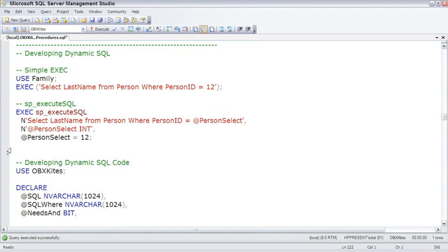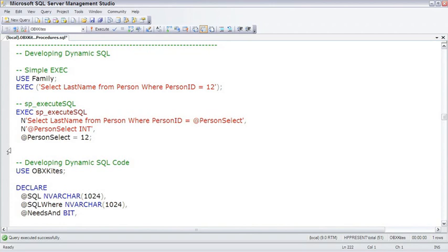There are some times when dynamic SQL is the best way to solve a problem. As a general rule of thumb, I'm opposed to ad hoc SQL because if you don't have a good abstraction layer protecting your database, it's difficult to make changes in the database later on.